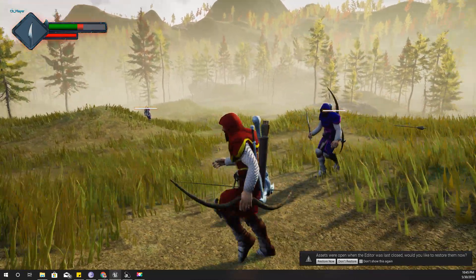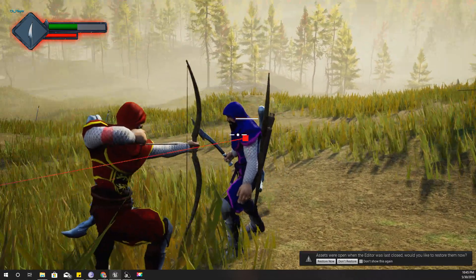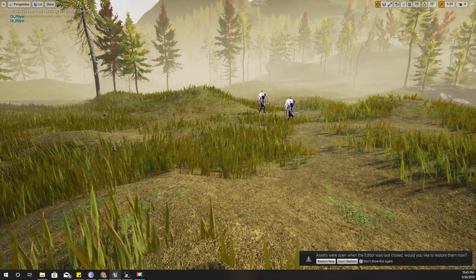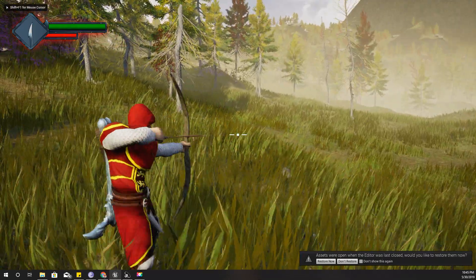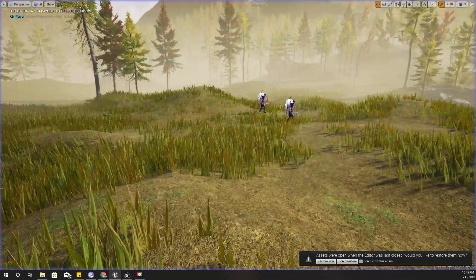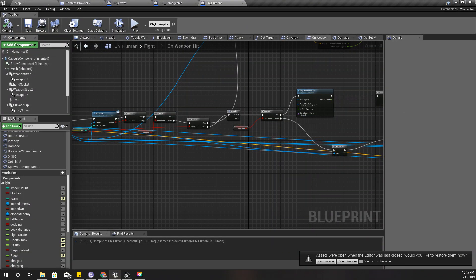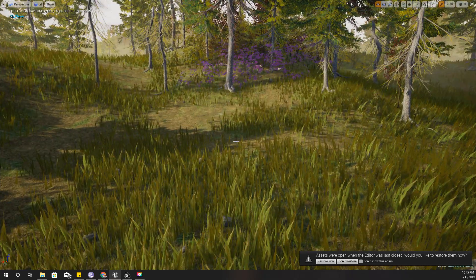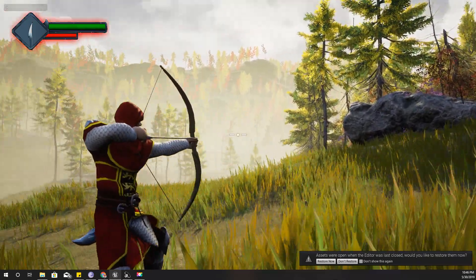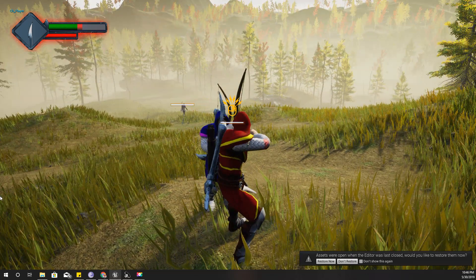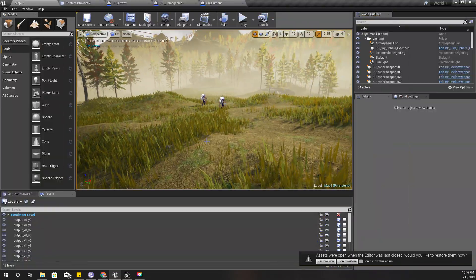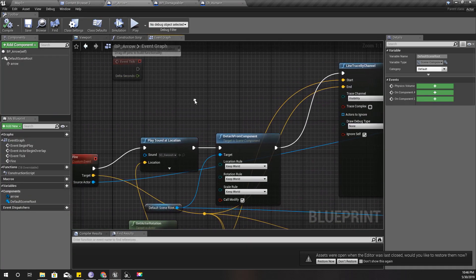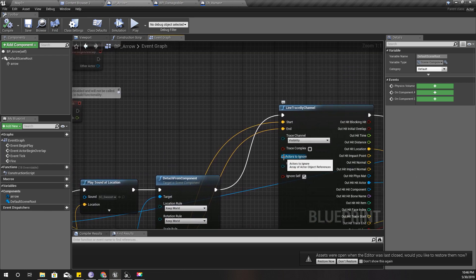He got hit, that's why he shouted. Well actually, I got hit. I am the one who's getting hit because this trace is actually hitting myself because my arrow, at the moment my arrow is kind of inside me.